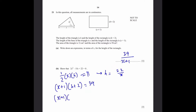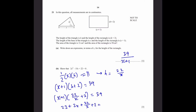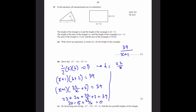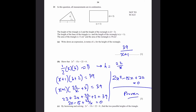Making h the subject from the triangle equation gives h = 22/x. Substituting into the rectangle equation: (x+1)(22/x + 2) = 39, which simplifies to 22 + 2x + 22/x + 2 = 39. Bringing 39 to the other side: 2x − 15 + 22/x = 0. Multiplying through by x gives 2x² − 15x + 22 = 0, which is what we needed to prove.